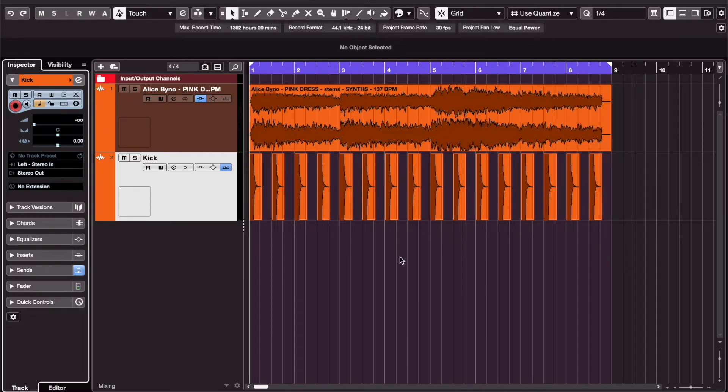If you do want to change the amount of kick that's affecting the sidechain, you can adjust the send that was automatically created.